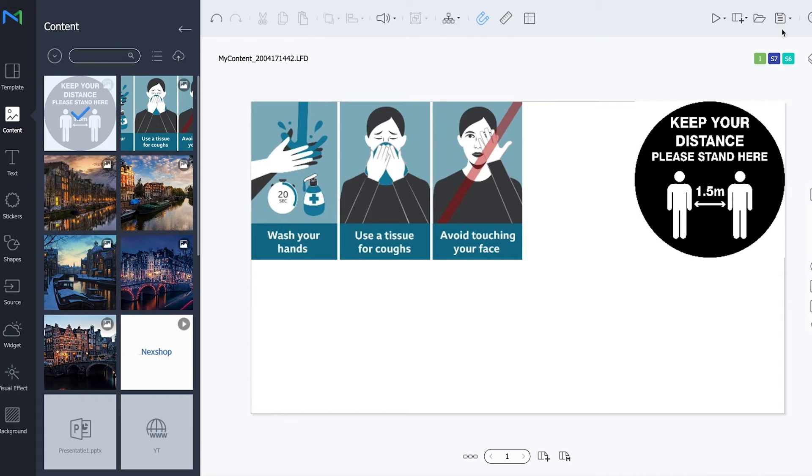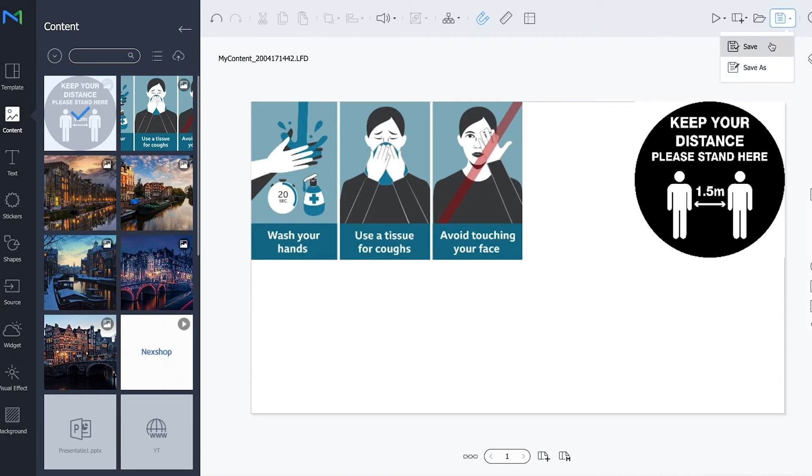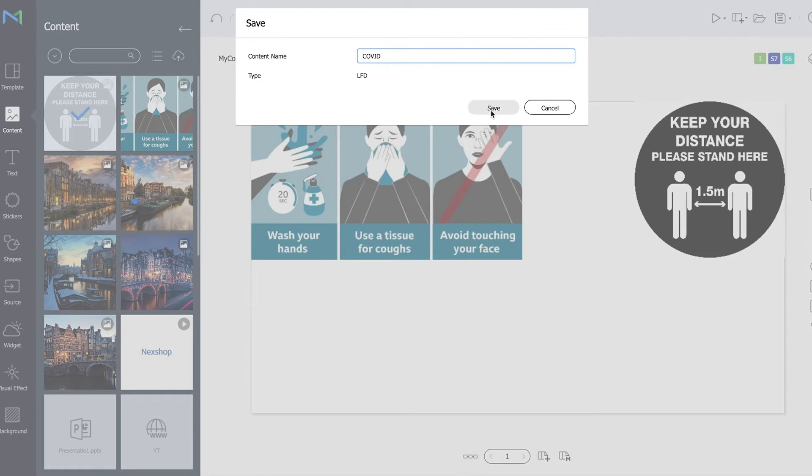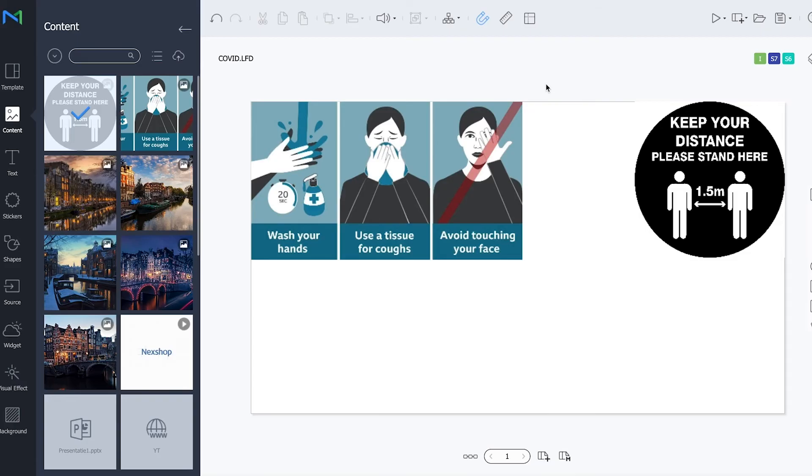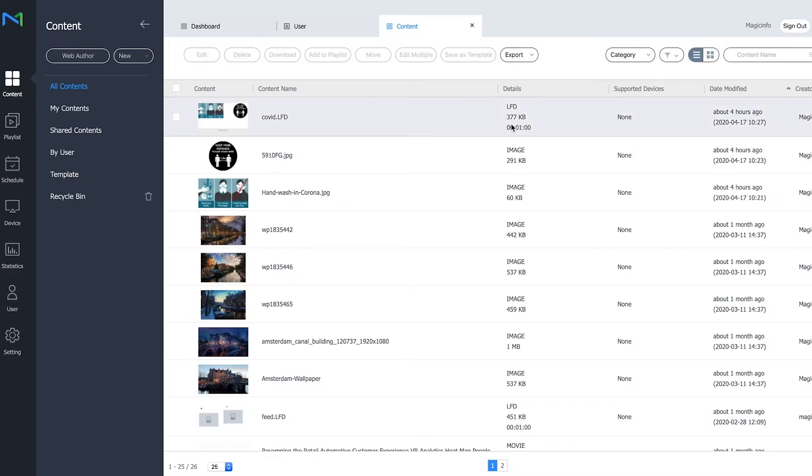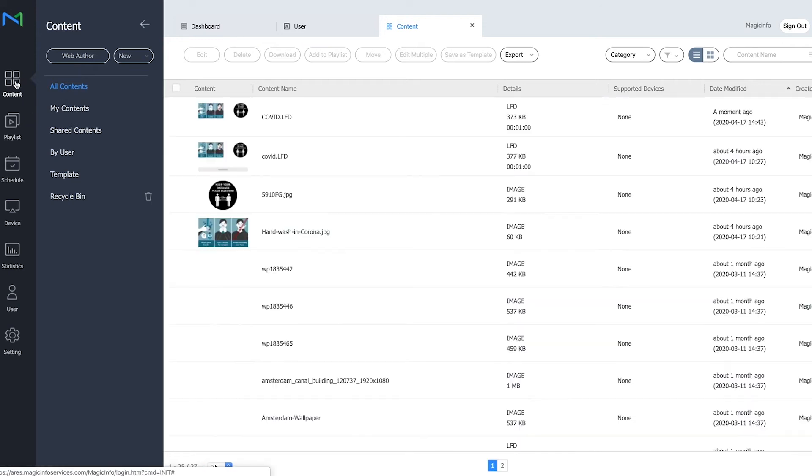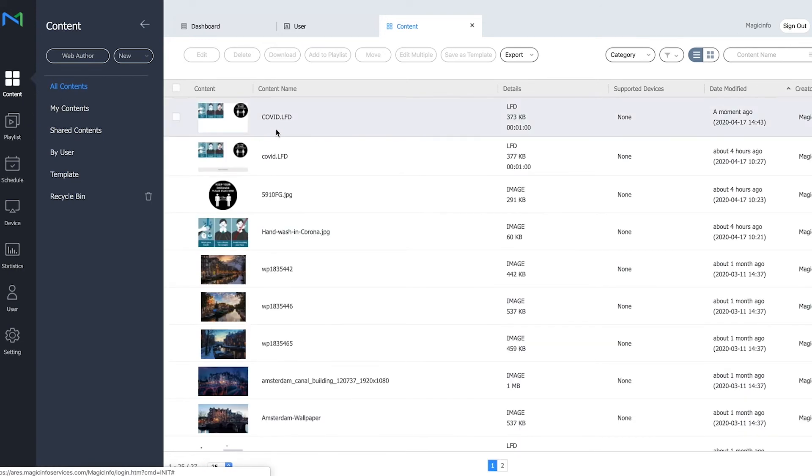Now I want to save this file so I want to save it as for example the name of the virus for some health instructions. Now it's saved right now and I can close this window and if I refresh the content page you can see my LFD file is in here.